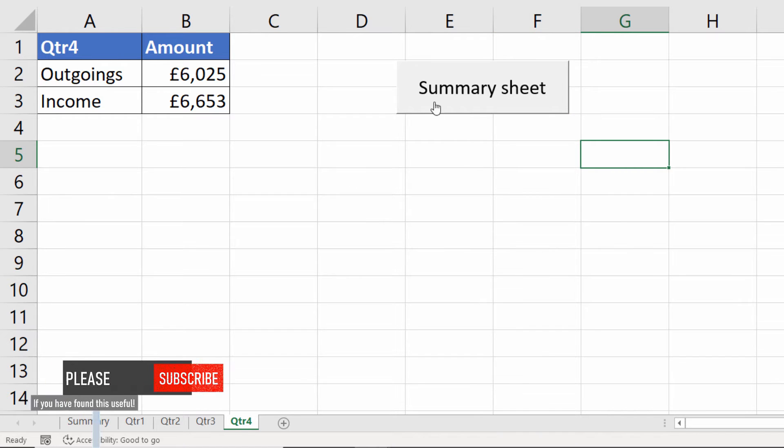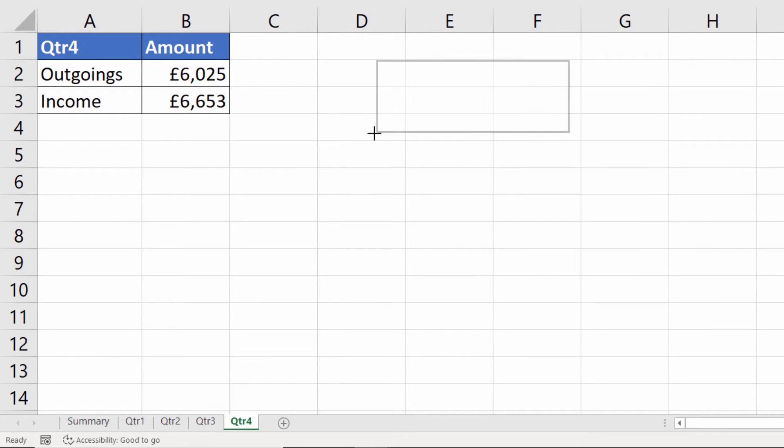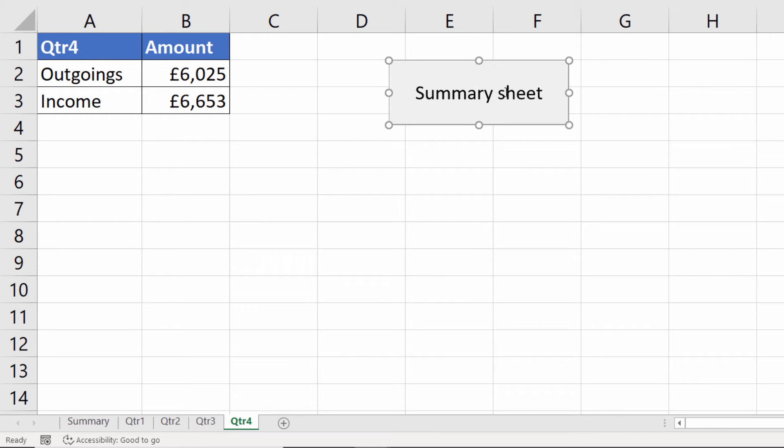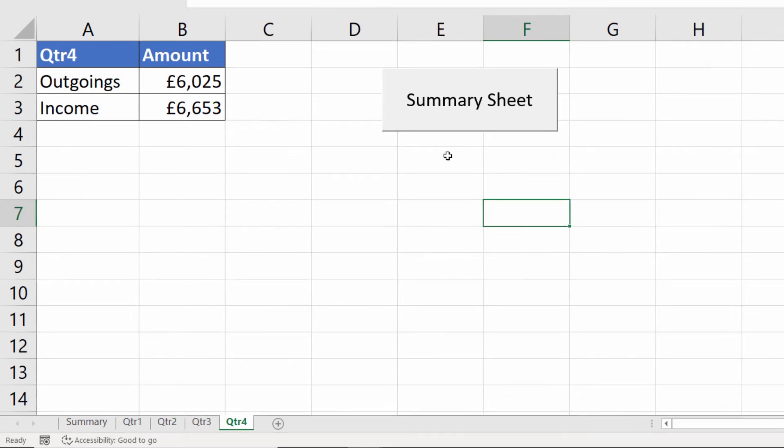If I want to edit this text or resize the button I right click on the button and then I can resize it and I can also edit the text. OK so that's how you create a button using a form control.